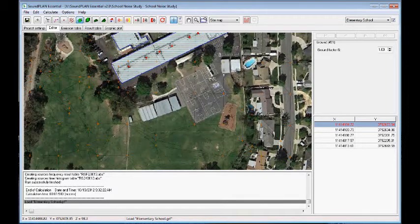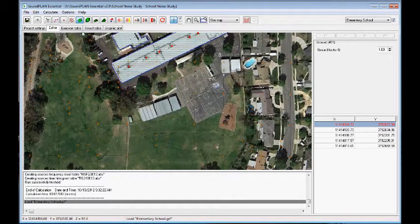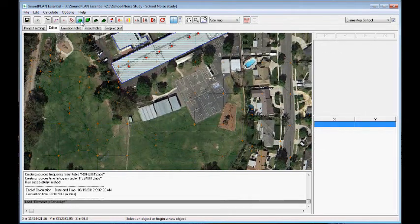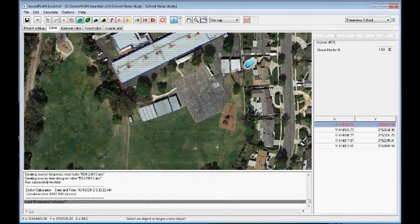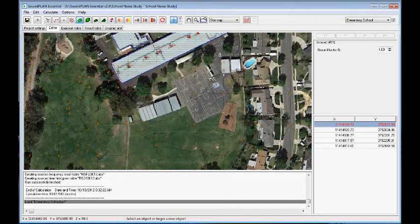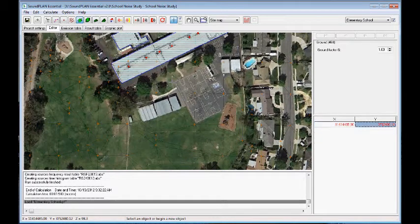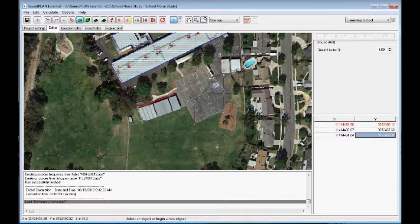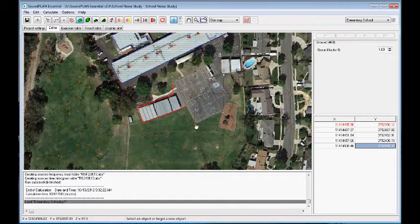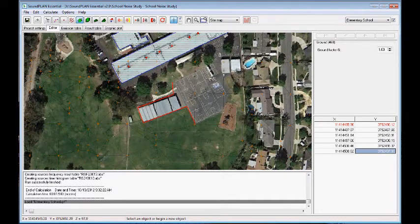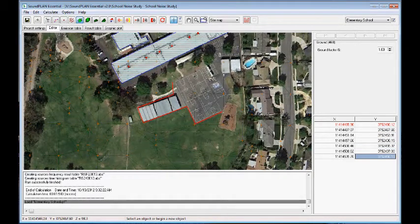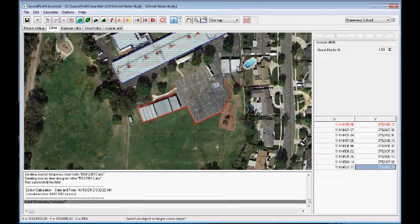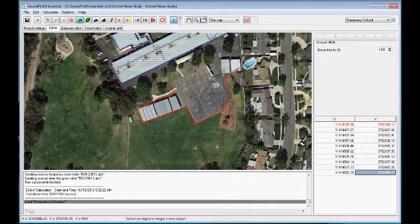So here we have a basketball area or playground area. So I'll go around this area here, which is all concrete or asphalt. And move it here.